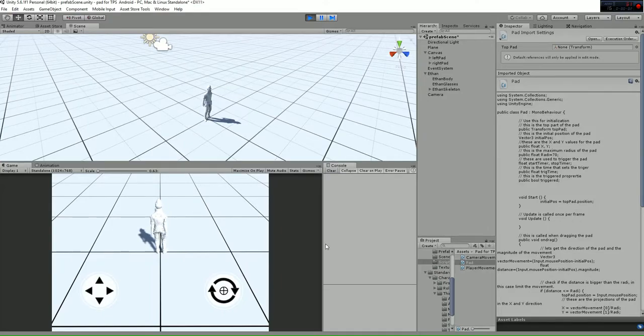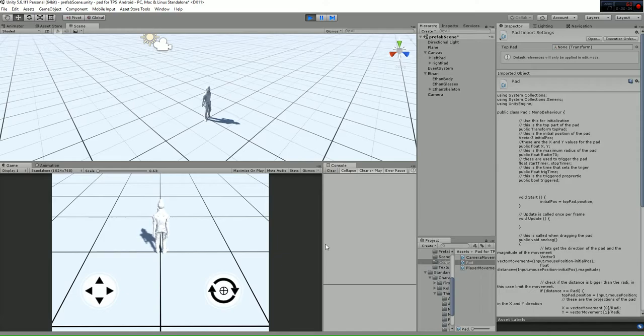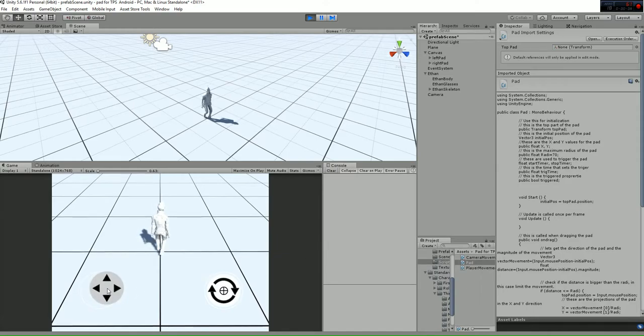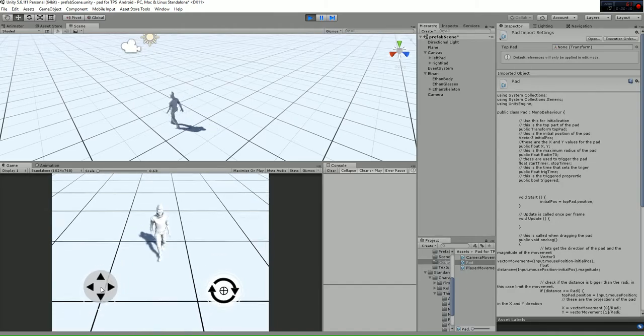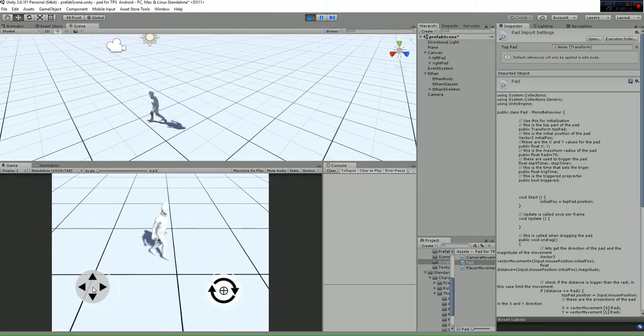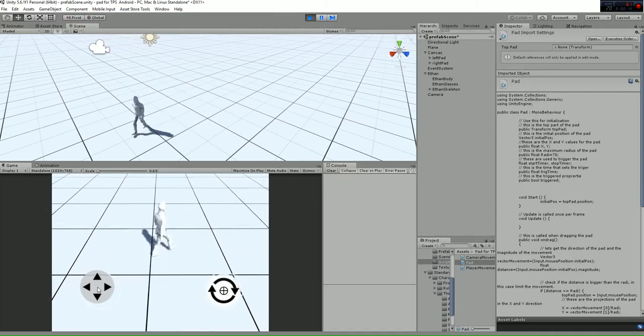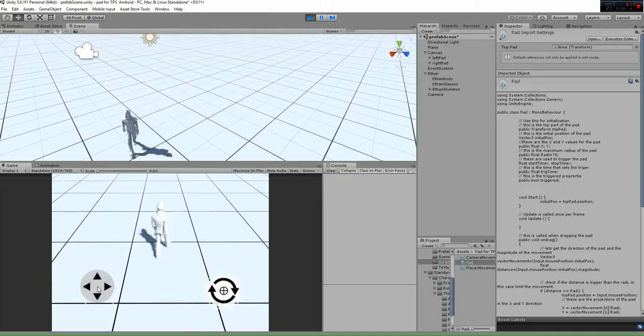Welcome to this Unity Package called Path for TPS Android. It's a package in which you'll be able to move the main character as a third-person shooter.